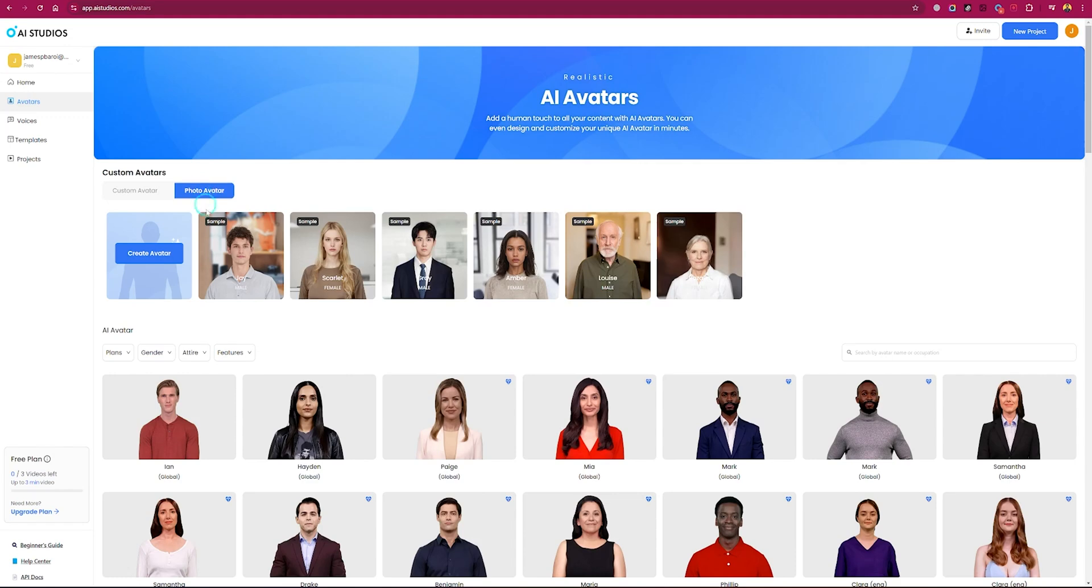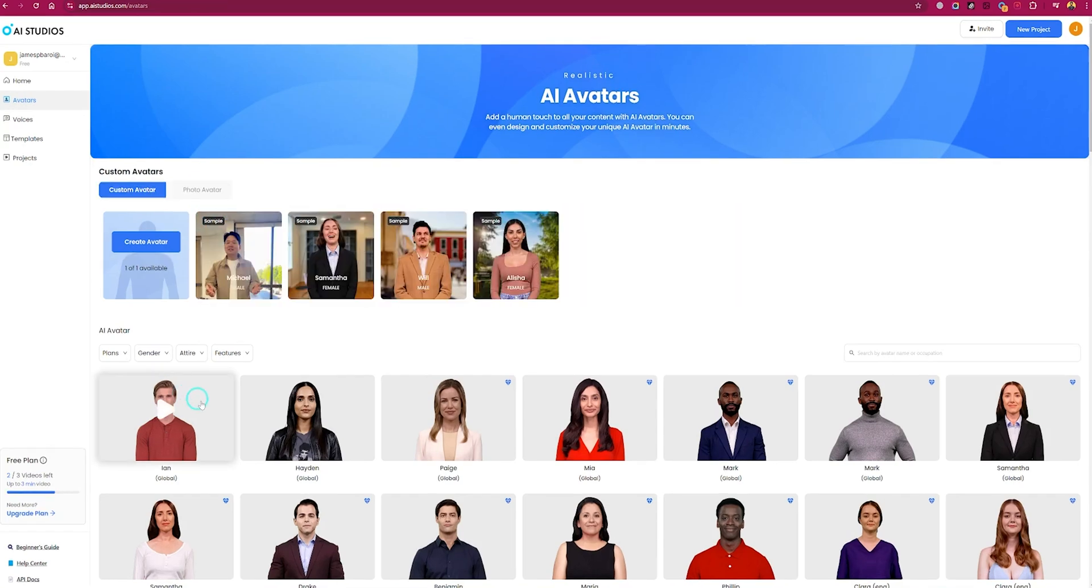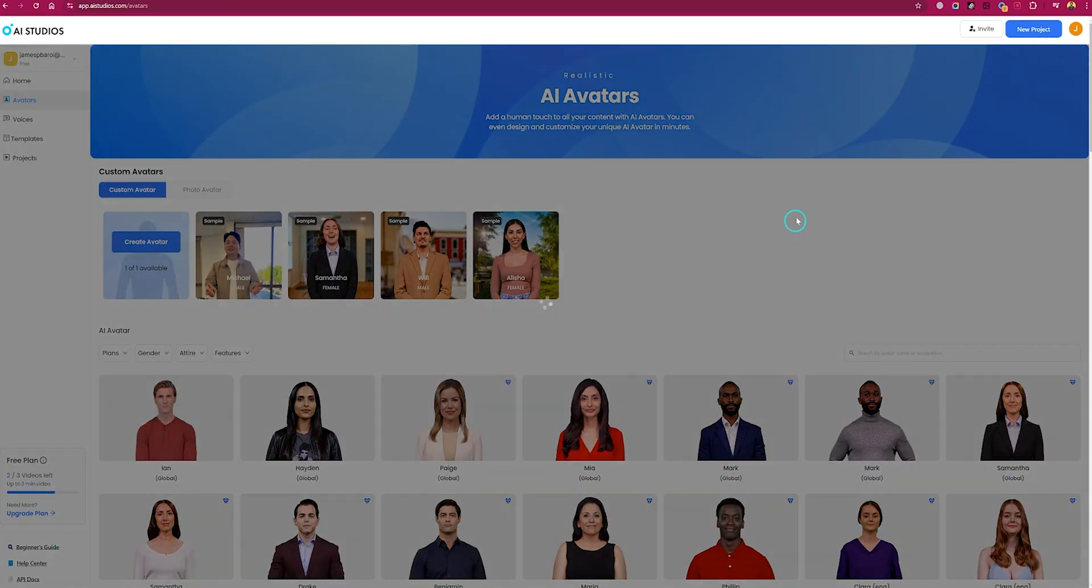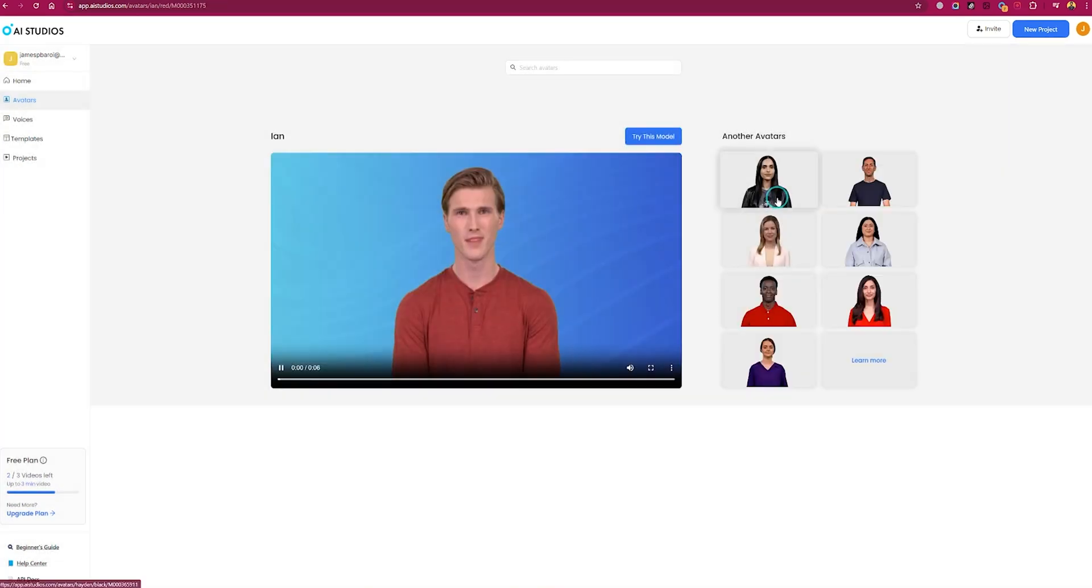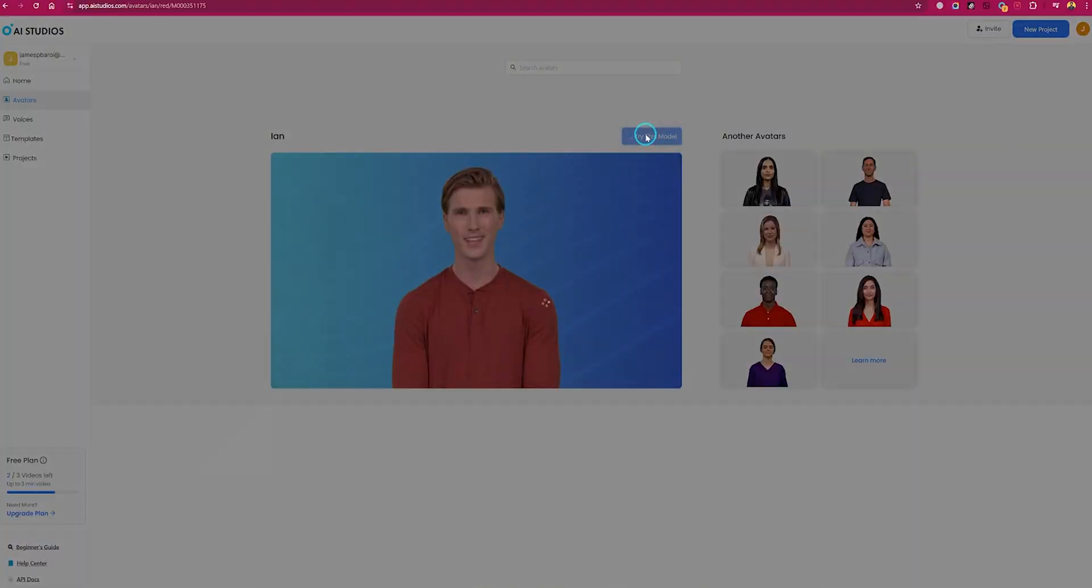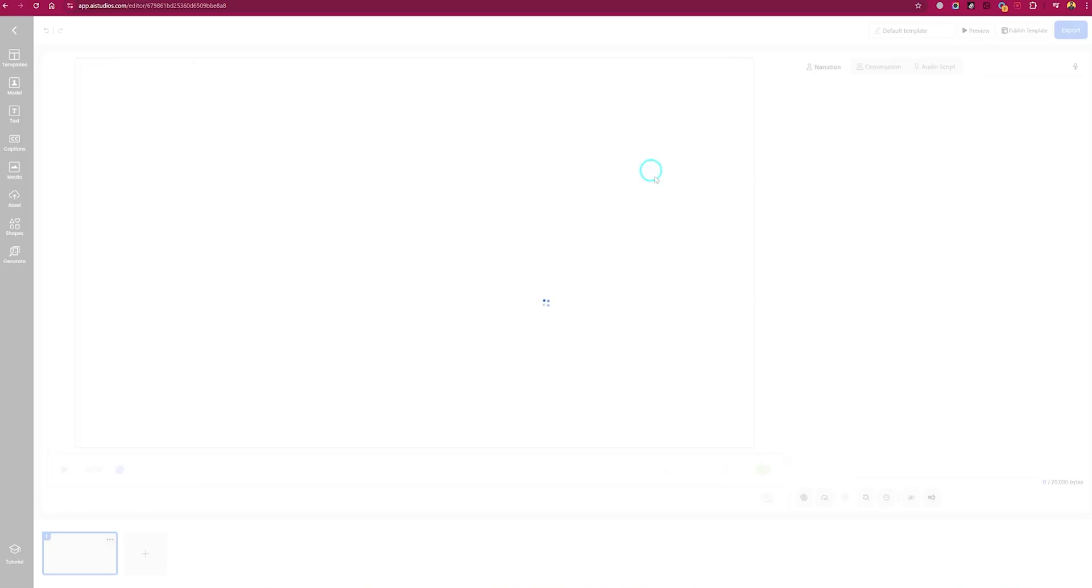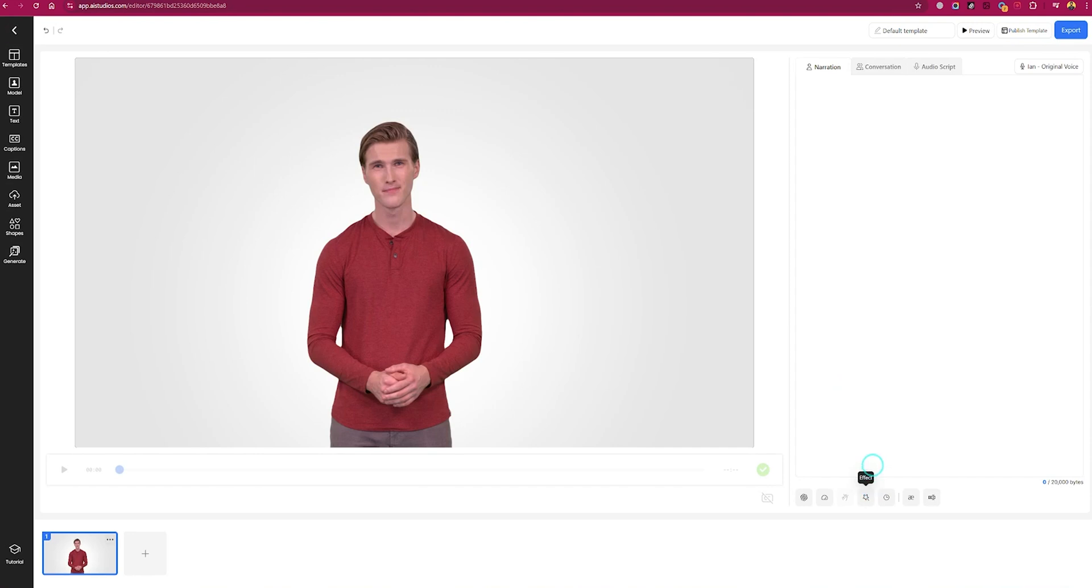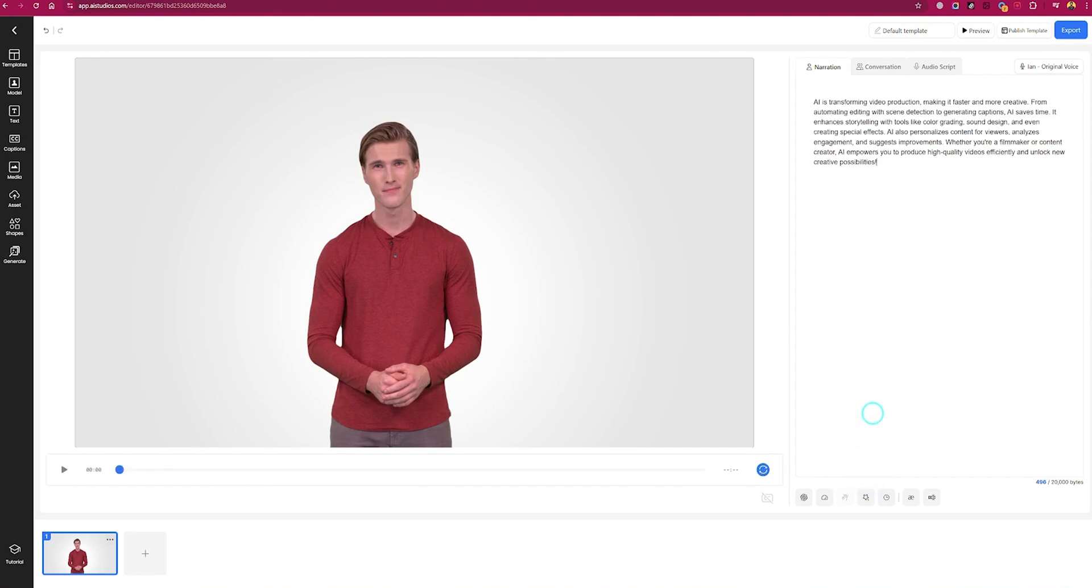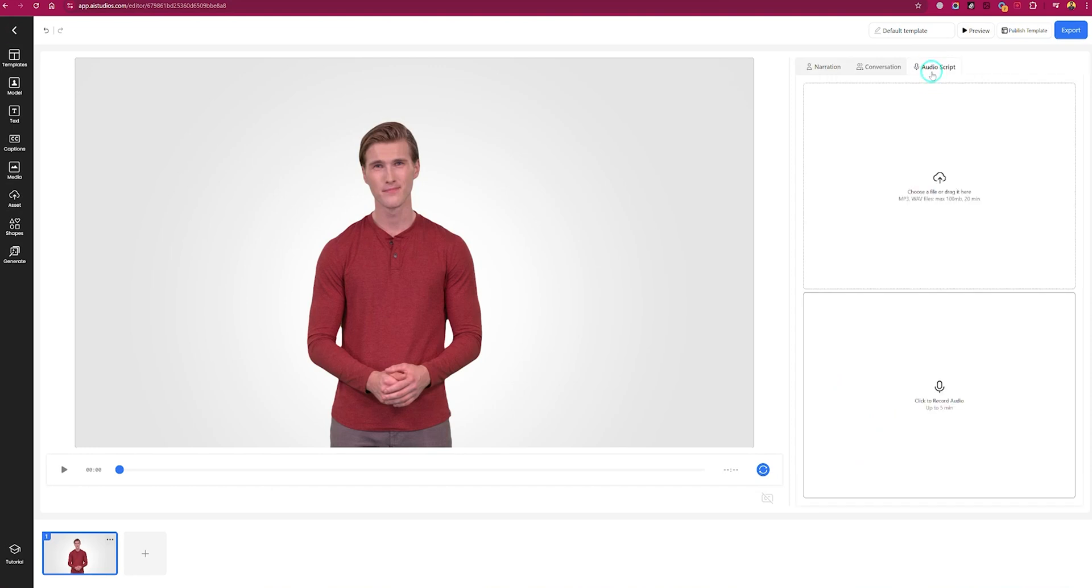Now let's get into the scripting part. Select any avatar and click on 'try this model'. This will open the script editor where you can write your own script, or you can upload or record an audio file. How cool is that!